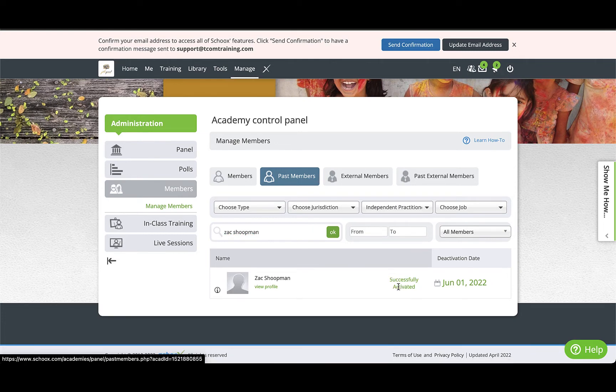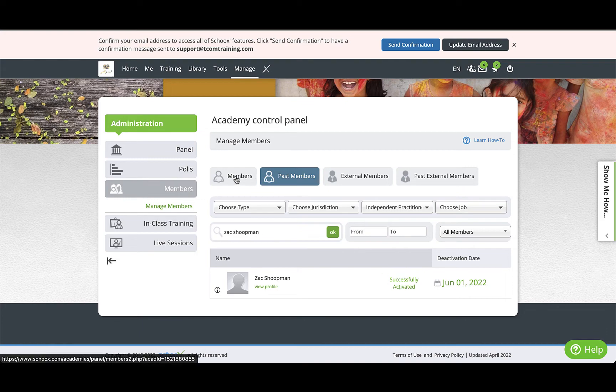Once the name populates, click the blue Reactivate button beside their name and their account will be reactivated.